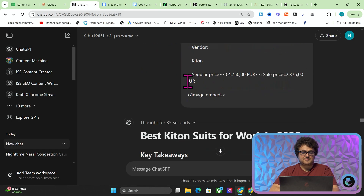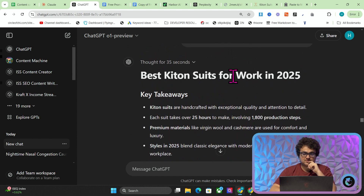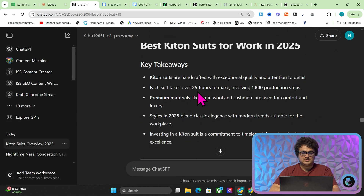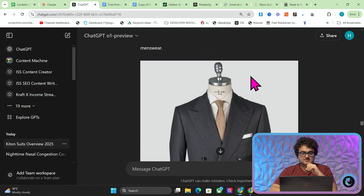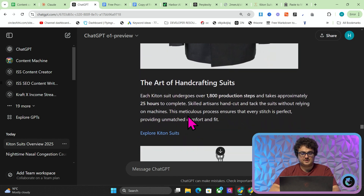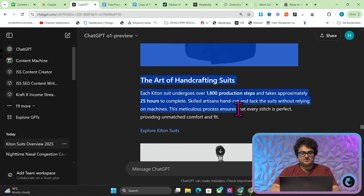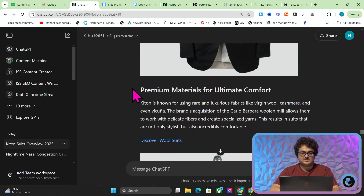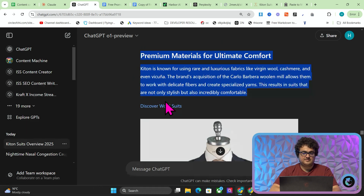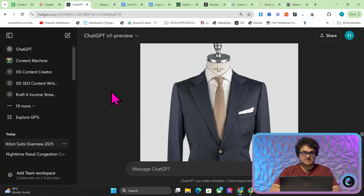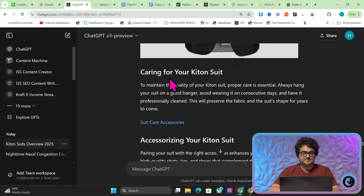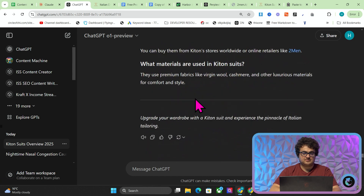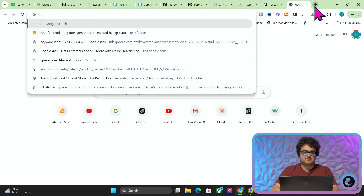O1 Preview smashes it as usual. 'Best Kiton Suits for Work in 2025' — Kiton suits are handcrafted, each suit takes 25 hours, premium materials, styles in 2025, investing in the Kiton suit, introduction to Kiton suits. We have one picture, an internal link, a good amount of information, another picture — same again. This time we have a link to Italian wool suits. Another picture. 'New arrivals for 2025, find your perfect fit.' Beautiful, amazing, really good. I'm going to press copy and see how many words this is — remember this is just from prompting. It looks like about 776 words, which is pretty good just for normal prompting, and this would most likely rank on Google.